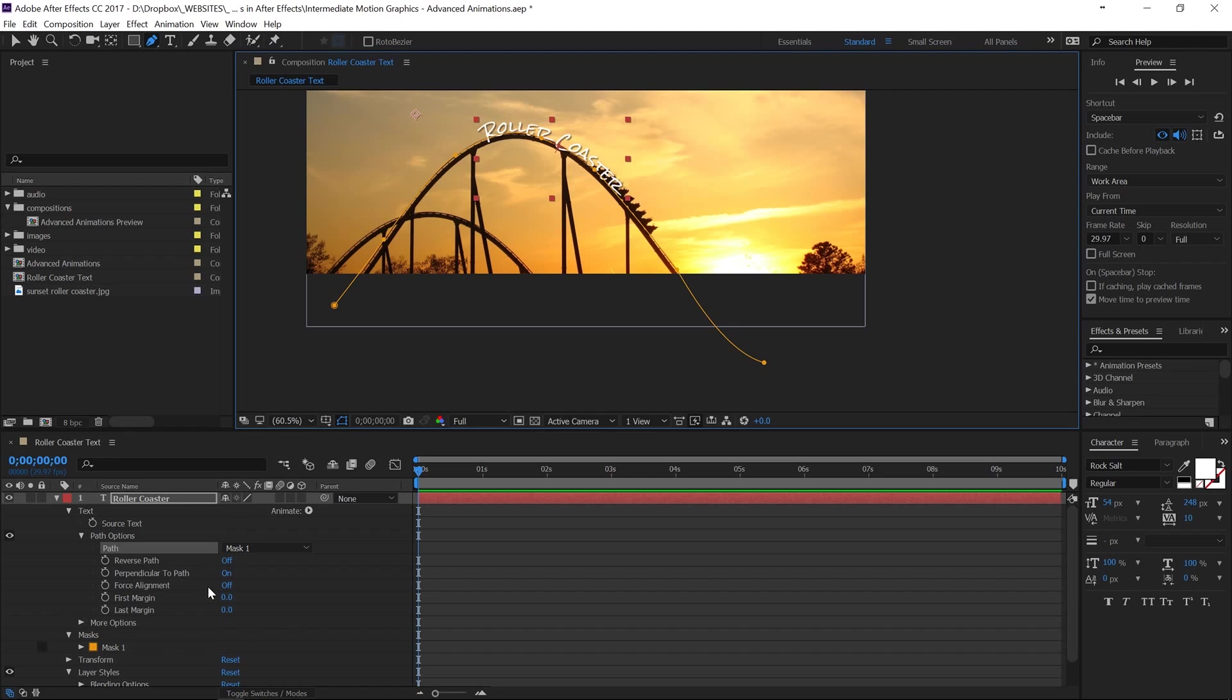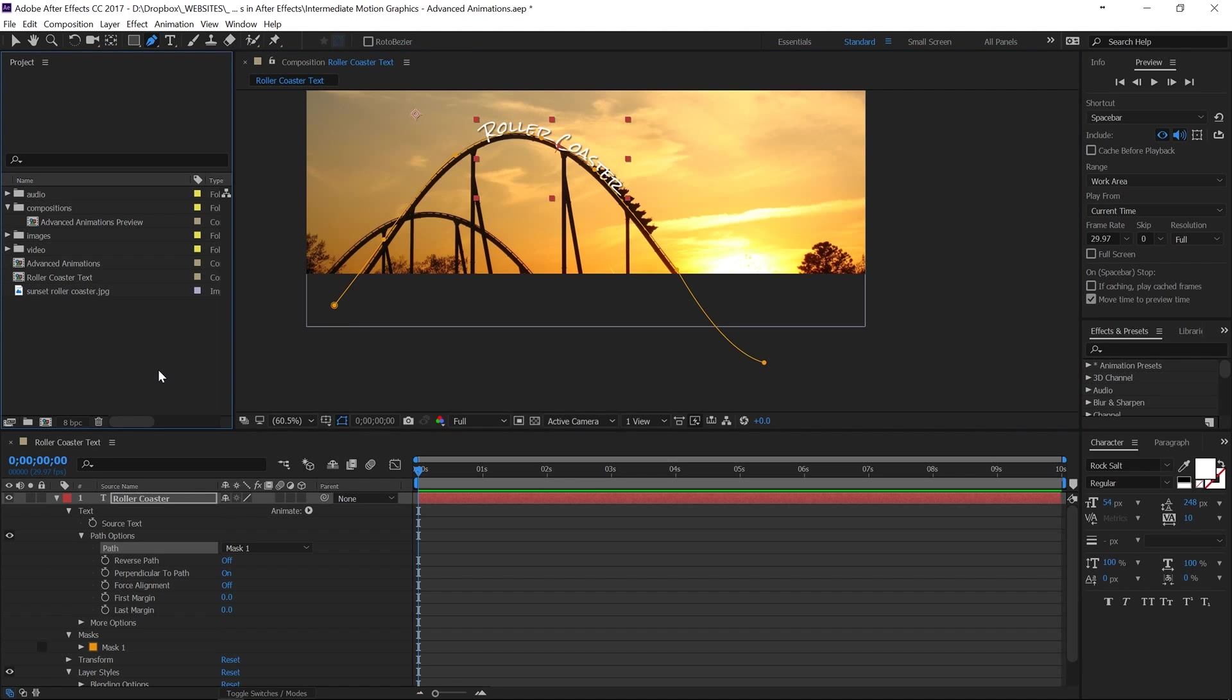So that's it for this video, just to add that text onto this actual path. In the next one we're going to be actually creating the animation and I'm going to show you guys some little tips just to make it a little bit more smooth and make it look more like a roller coaster. See you next time.